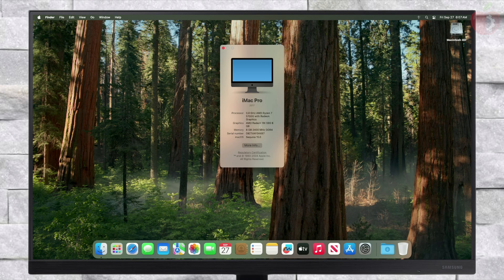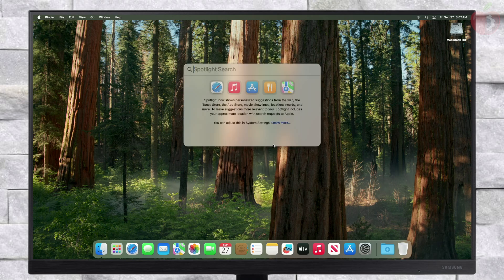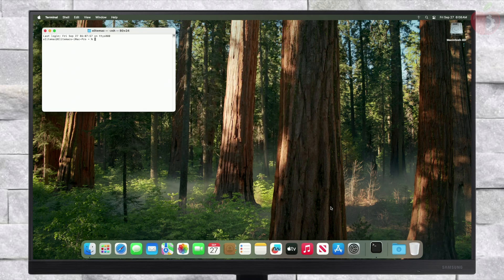As you can see, macOS Sequoia has been successfully installed on an AMD PC. This PC is equipped with an AMD Ryzen 5700G with Radeon graphics.